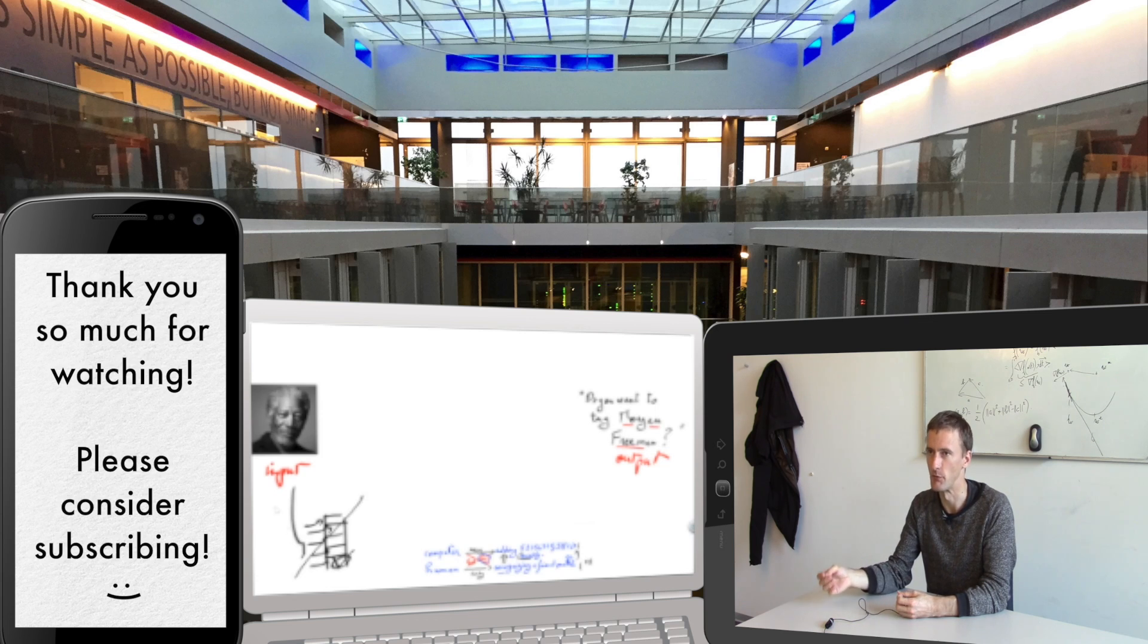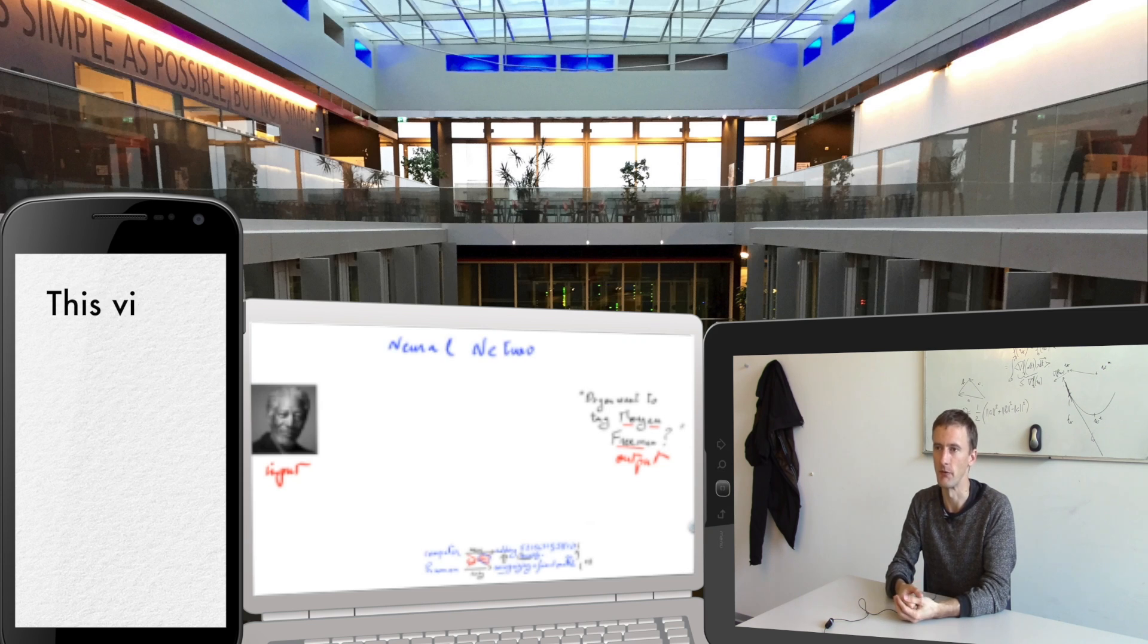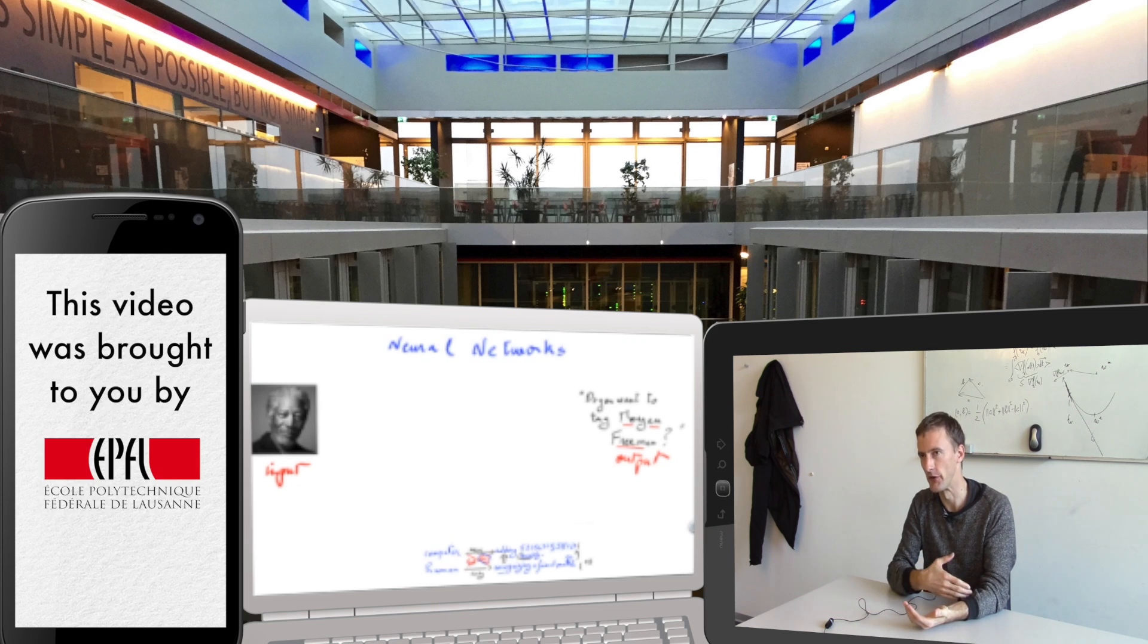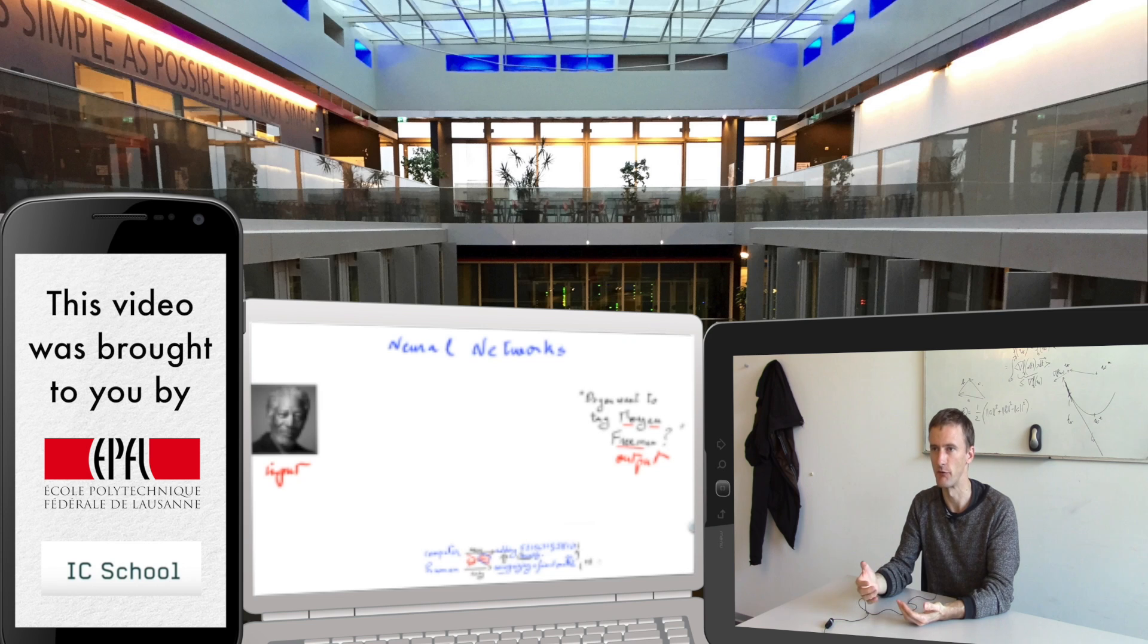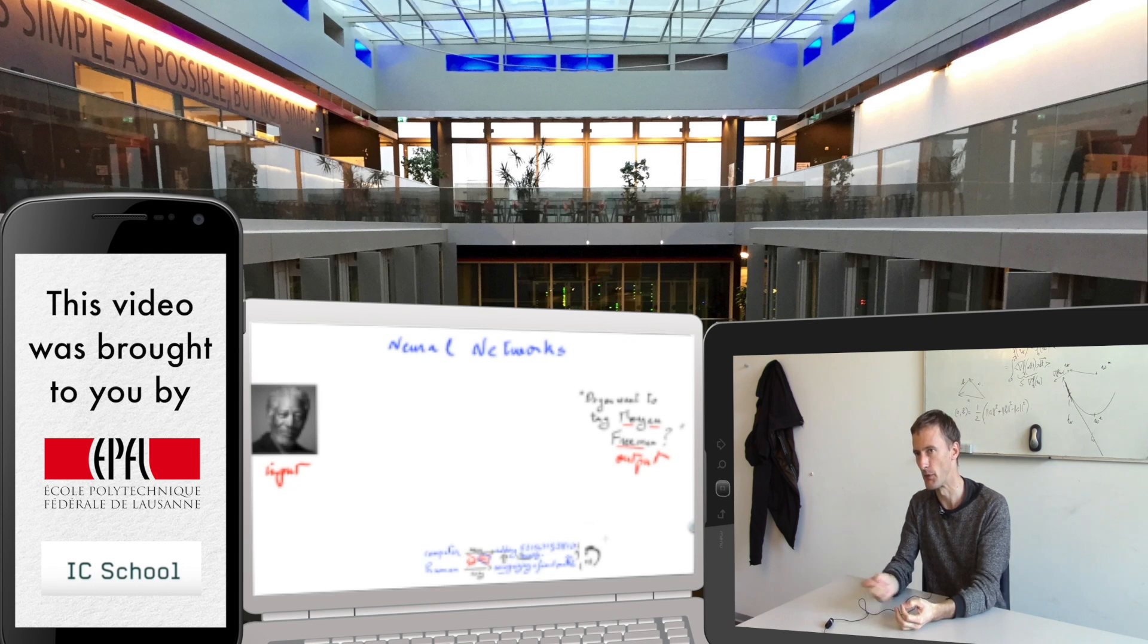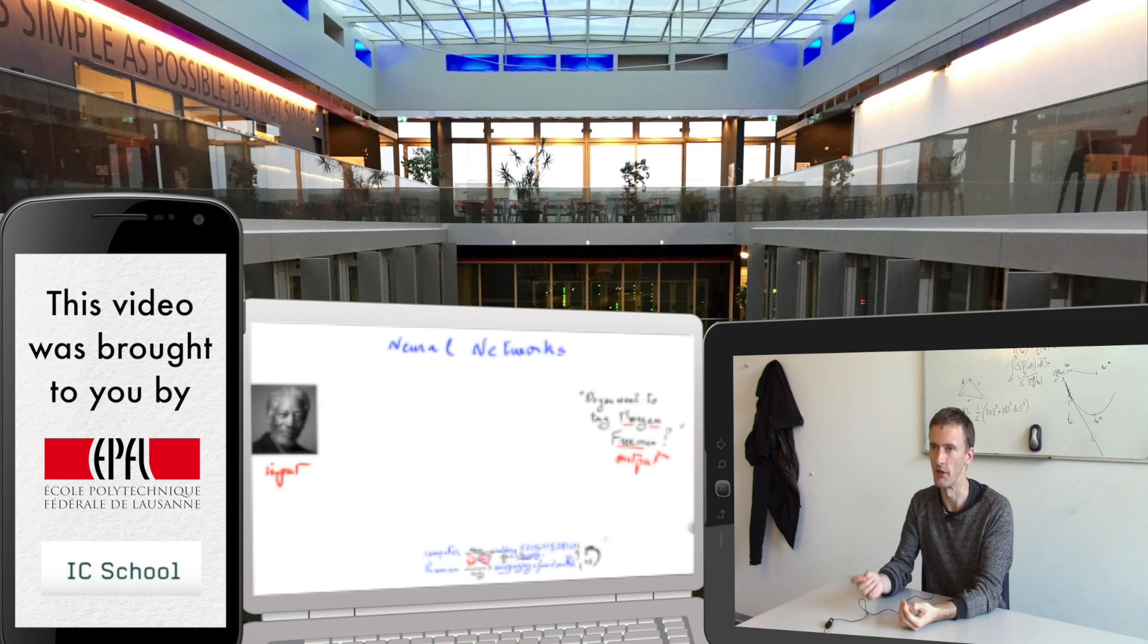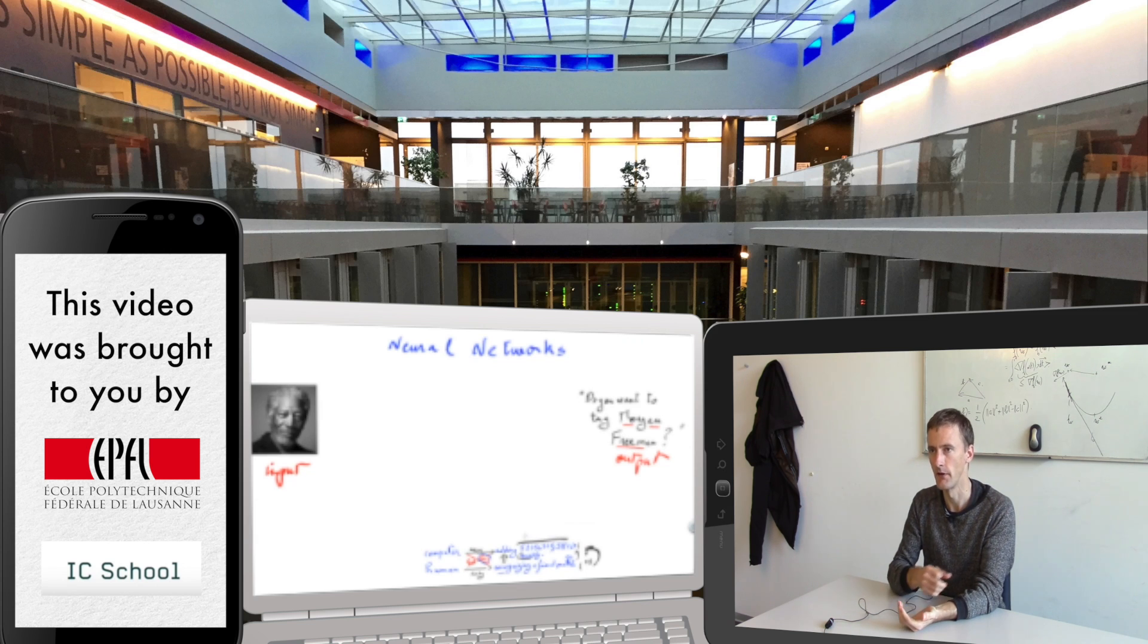Instead, the algorithm that recognizes faces and suggests tags in Facebook uses neural networks. I'm not going to take the decision away from the doctor, but try to support them. To show them, hey, this might be a connection which could be relevant for this particular patient.